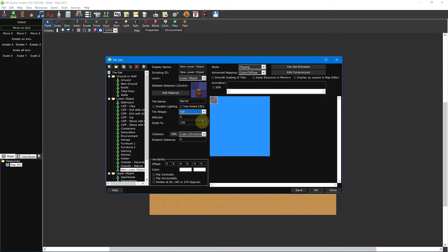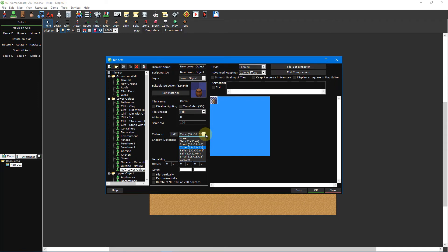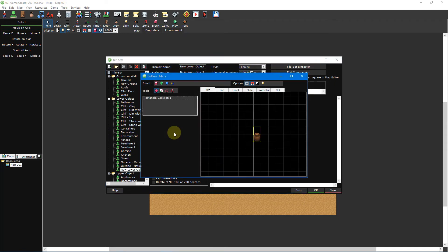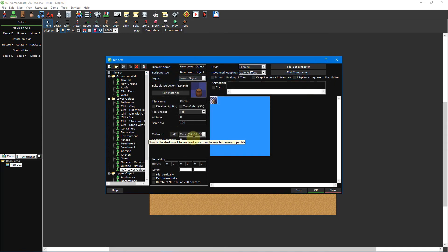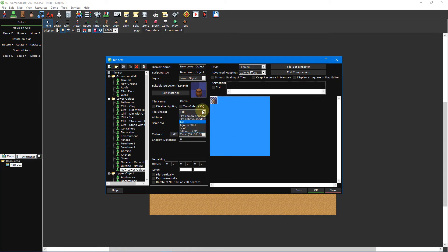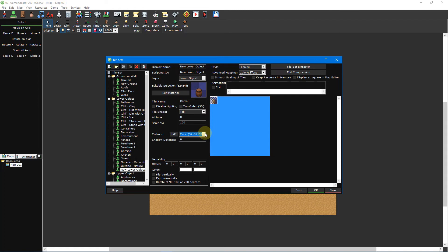The scale option is used to increase or decrease the render size of the tile. This is useful for quickly changing the size of your tiles or making them high definition. The collision option allows you to select a predefined collision shape or set your own. Lastly, the shadow distance option is used to set how far shadows will render below the tile. For our barrel tile, the default tile shape of tall and the default collision of cube is appropriate, so we can just leave these as is.